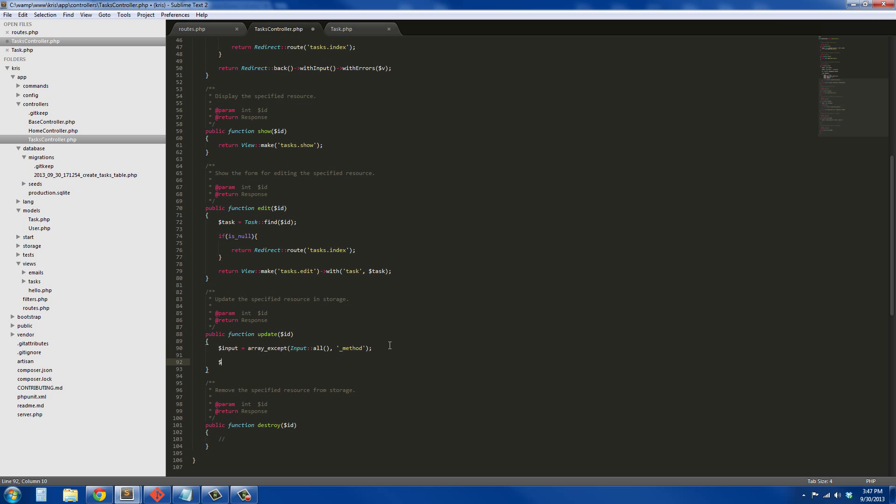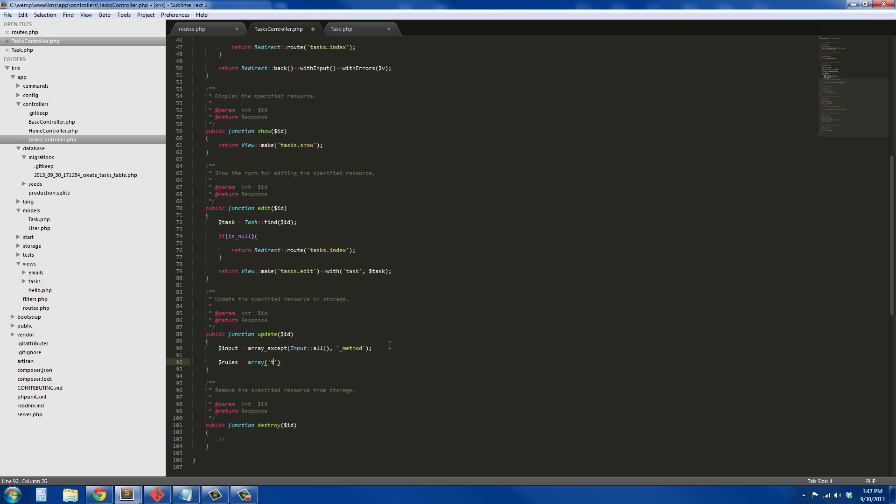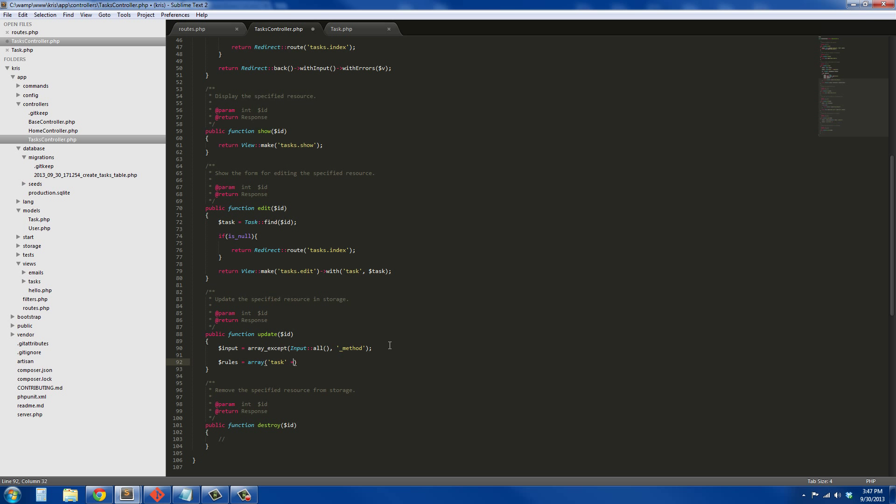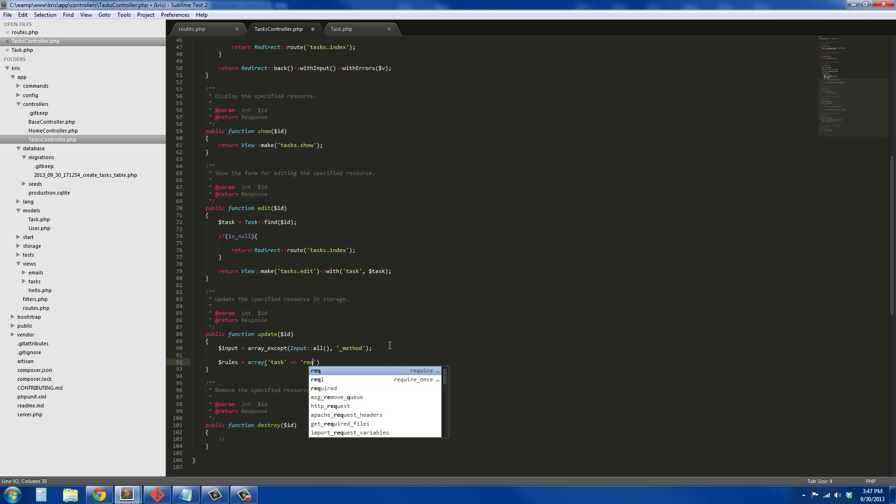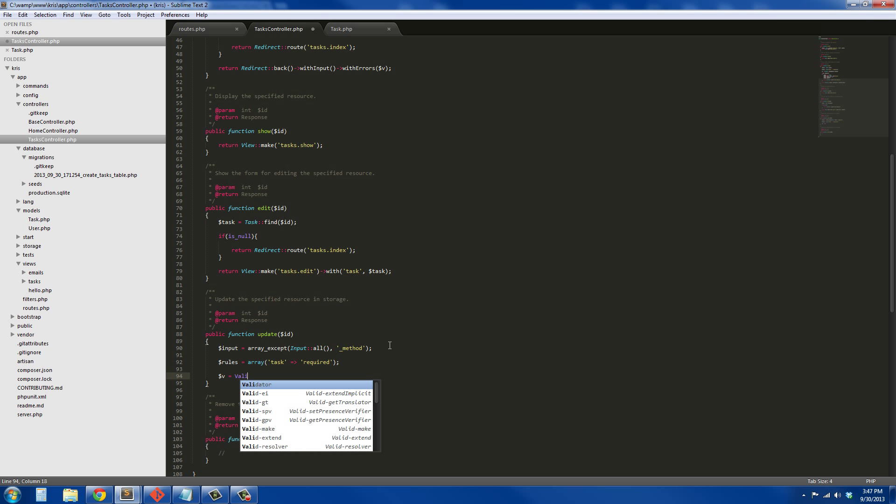All right, now we just hash out the rules, which is going to be the same, so rules array, and it's going to be task required. Once you get used to doing this, it becomes like second nature.